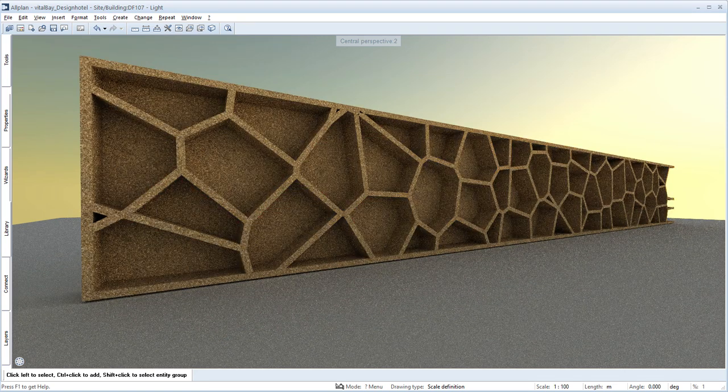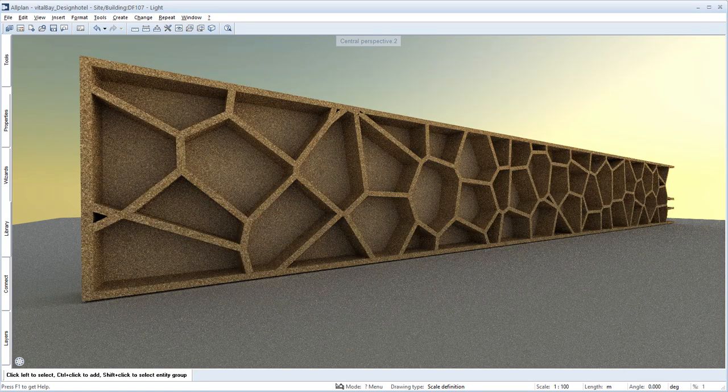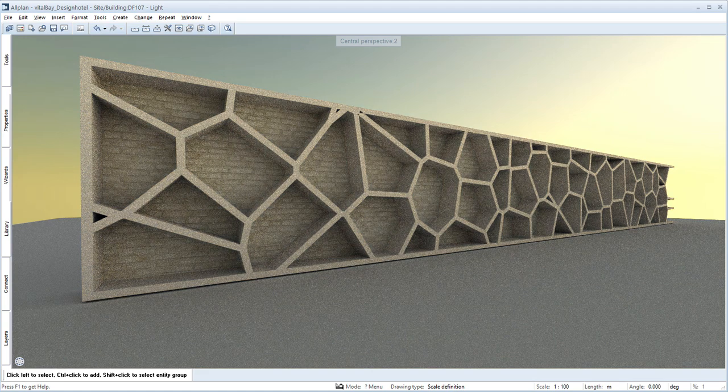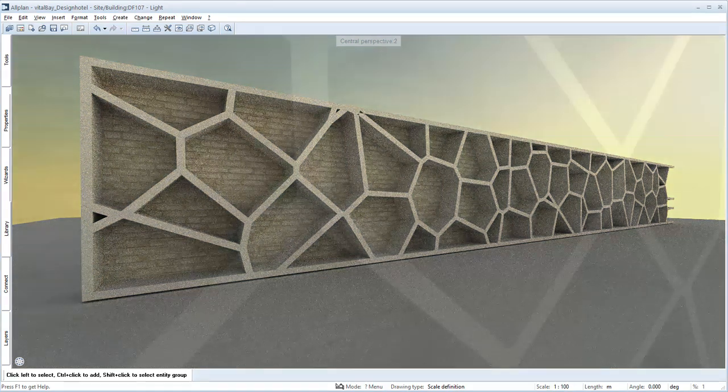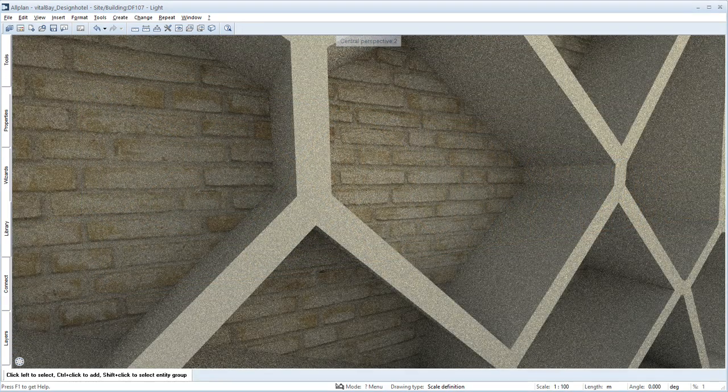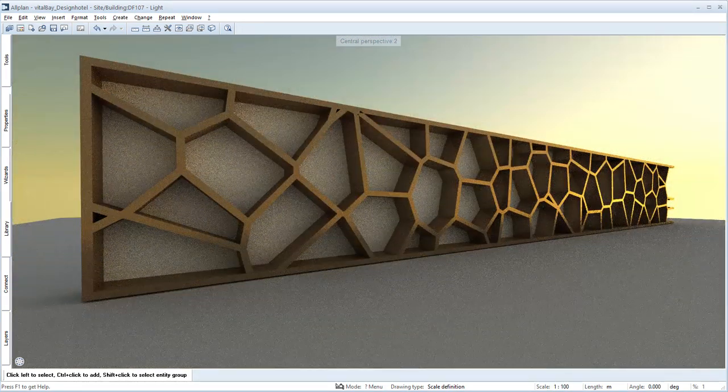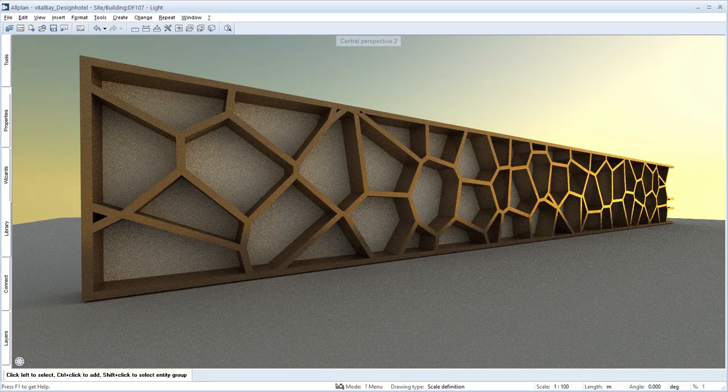In conjunction with the real-time renderer, Allplan is an interactive planning tool that enables you to fine-tune the material quickly in meetings with building clients in the creative process.